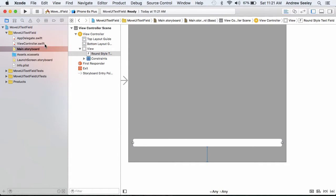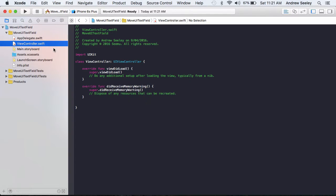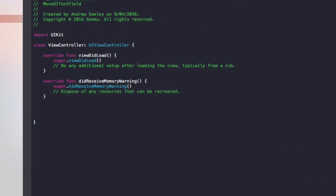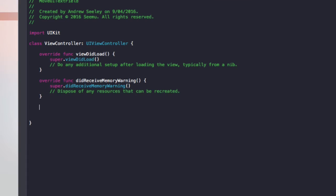Once you've done that, let's go to our view controller and add in the code to move that text field out of the way.